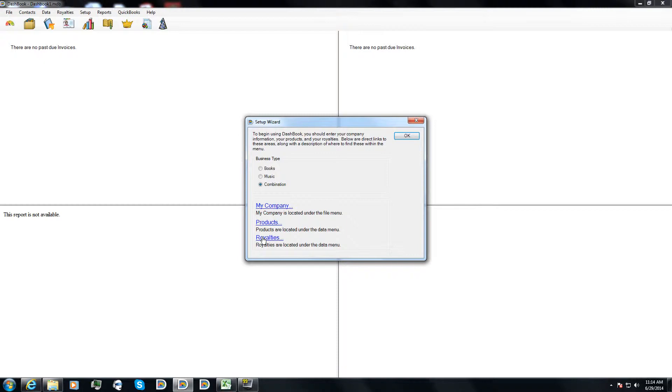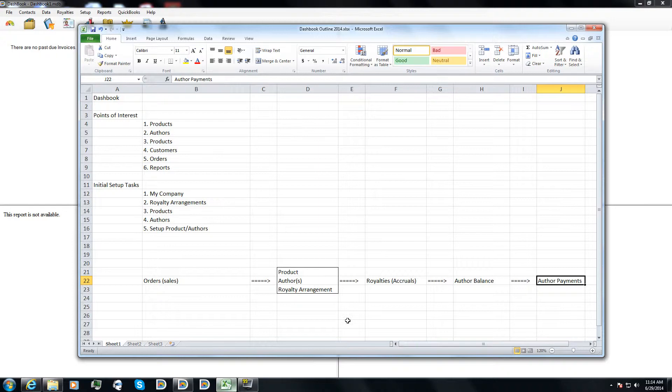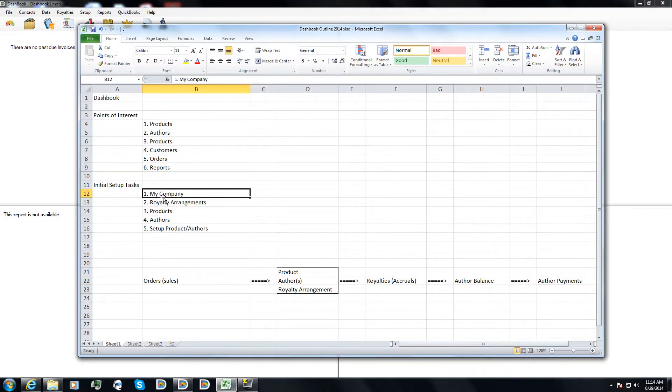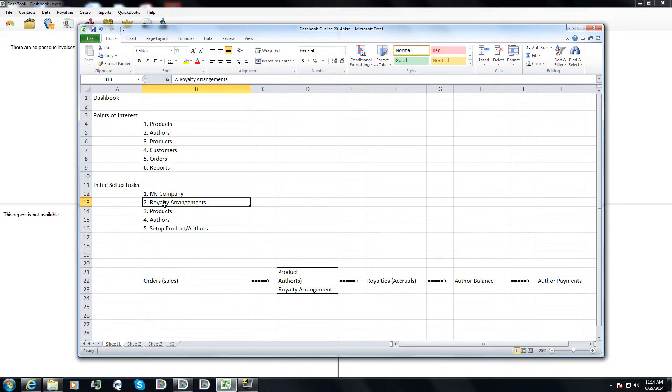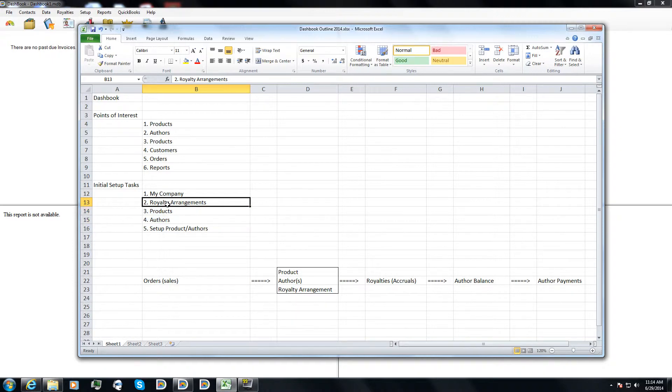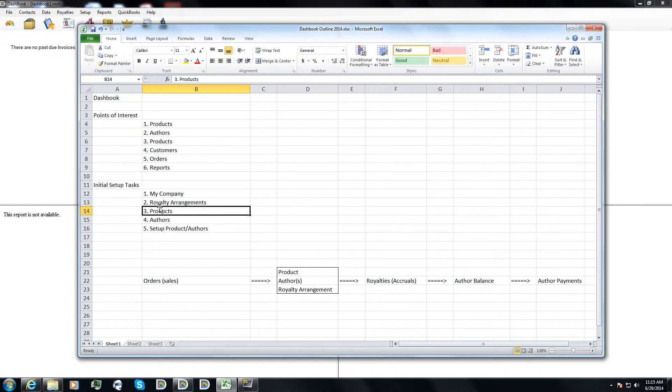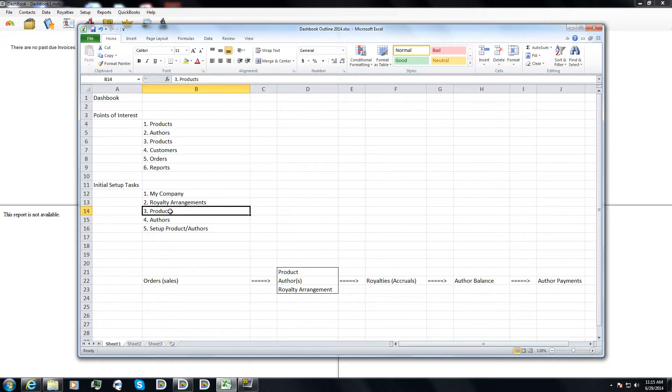But before we can get our royalties, we need to set up the database. And the initial setup tasks are to set up your company information, and then the next three steps are to set up your royalty arrangements, which will tell Dashbook how to calculate your royalties, your products, what you're selling and what you're paying royalties on, and then your authors or artists or contributors who you need to pay for their royalties.